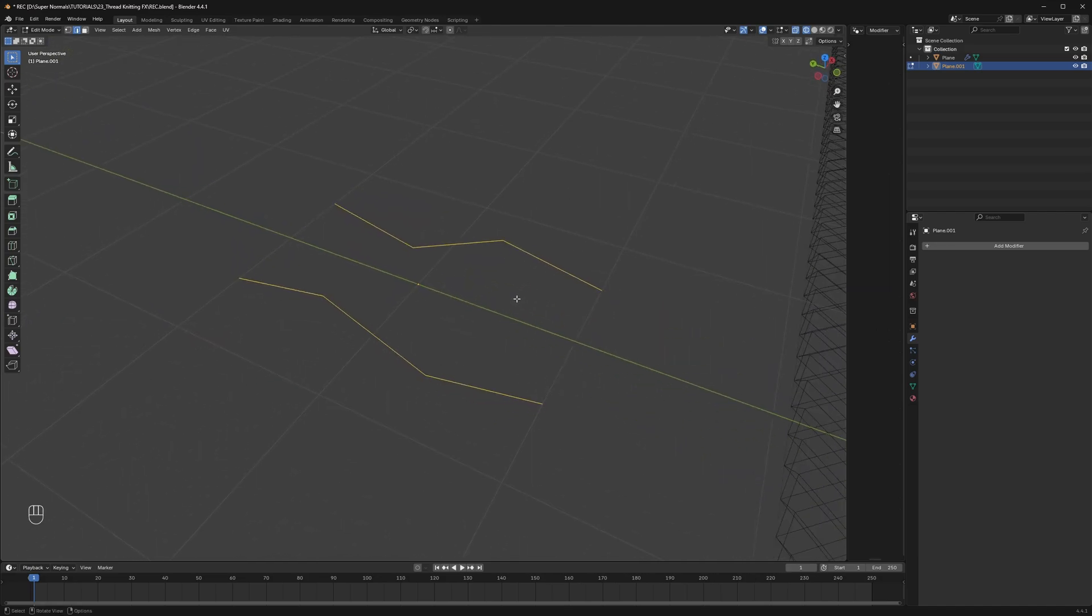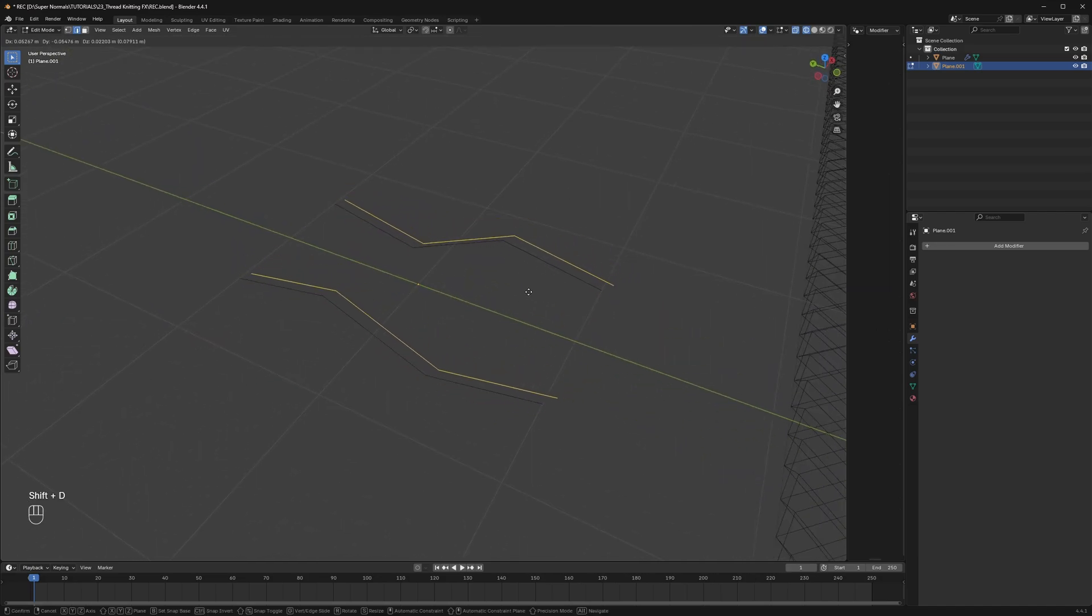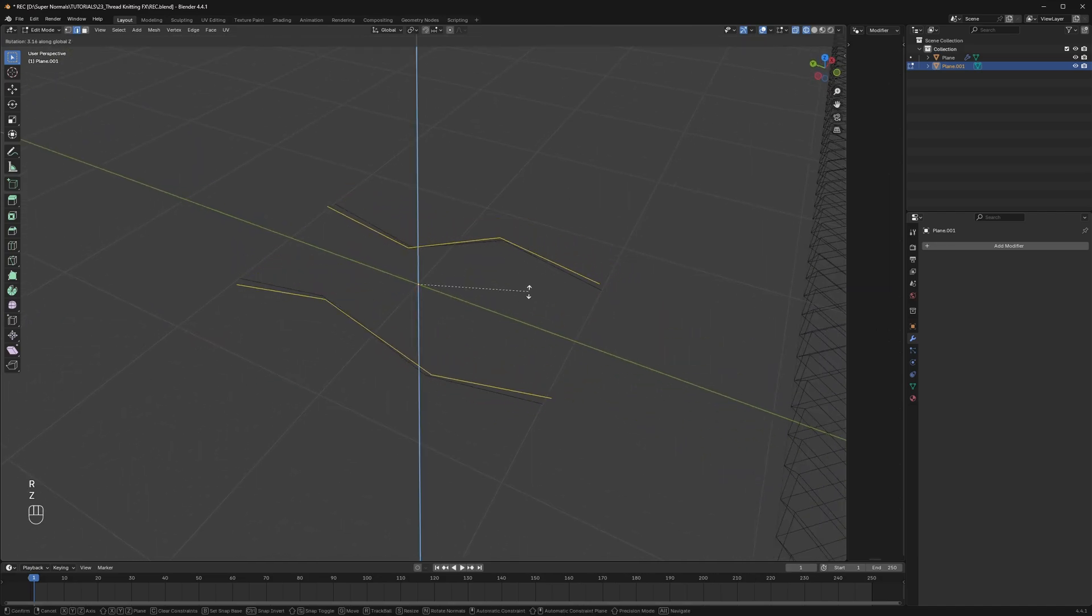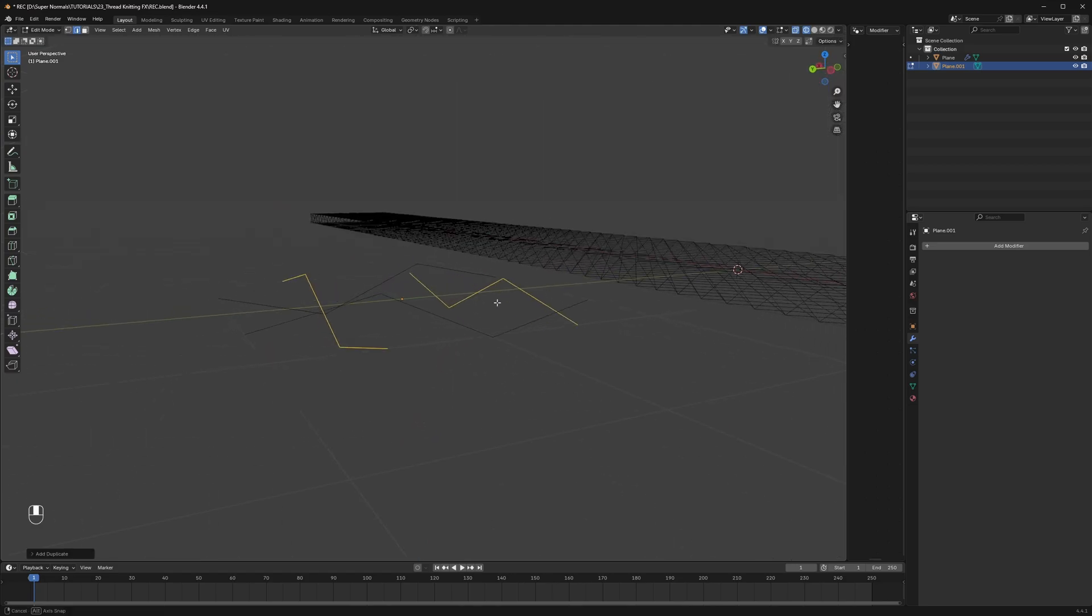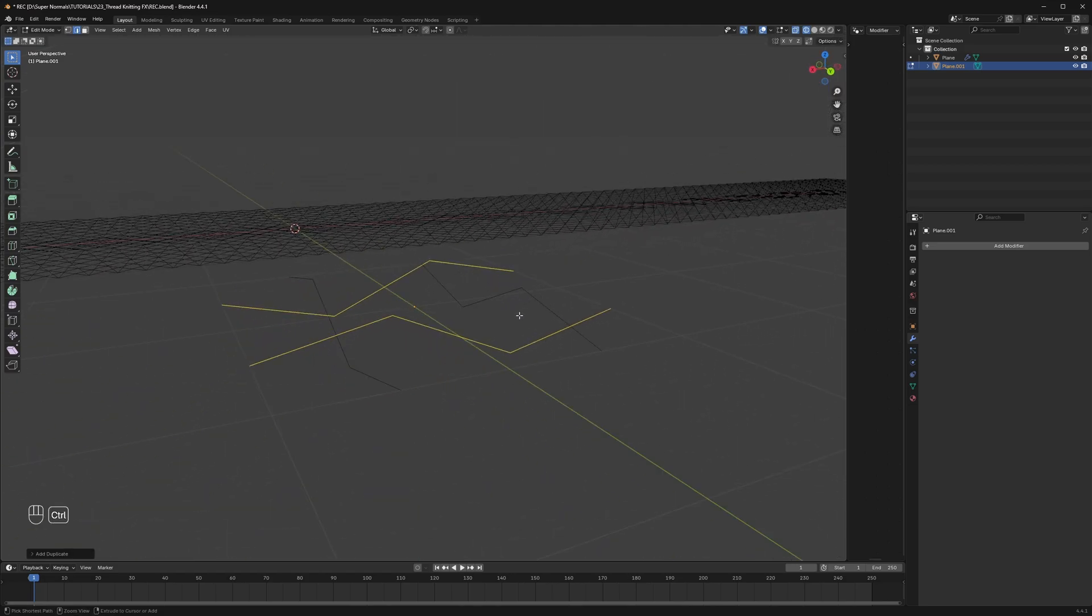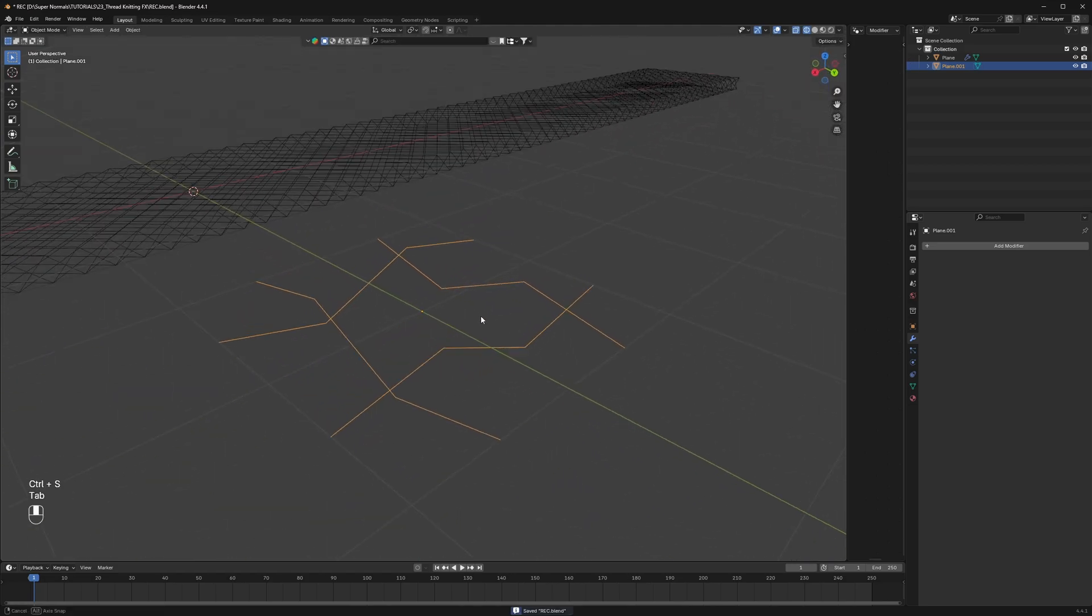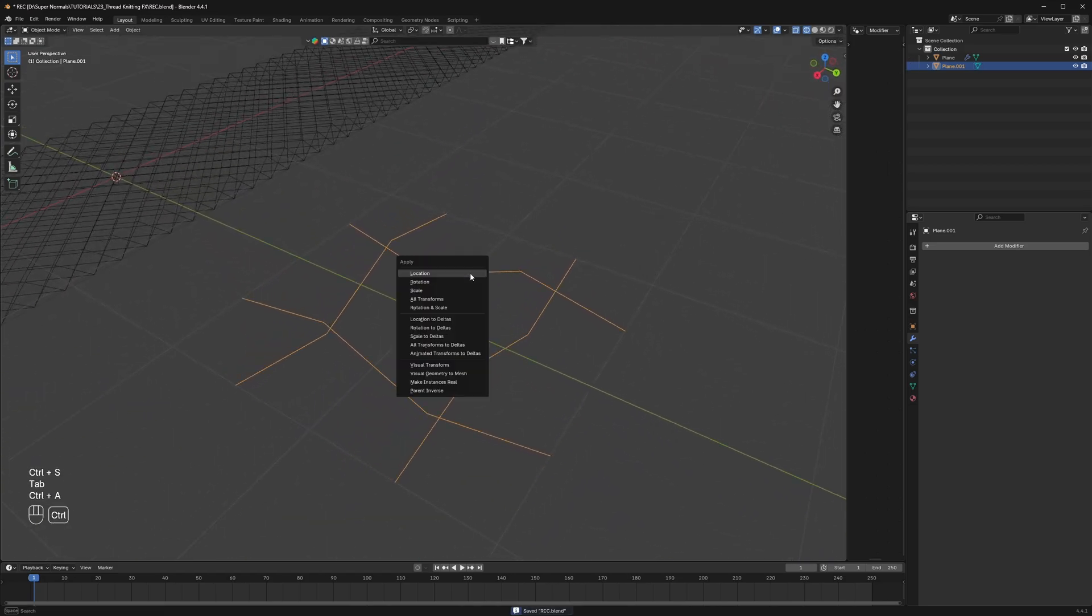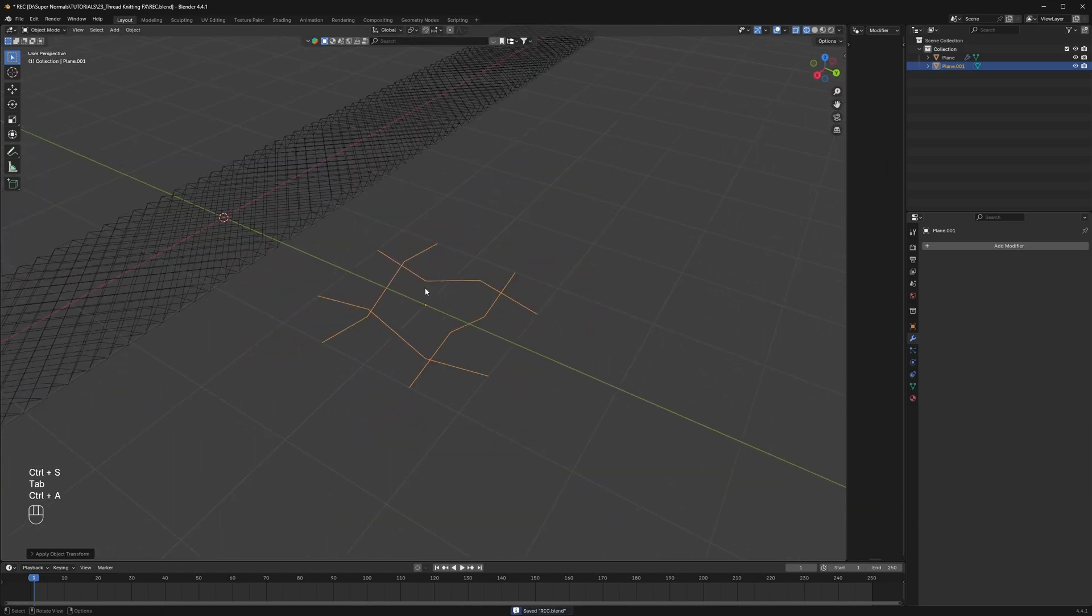The last thing you have to do is shift duplicate it and rotate on the z-axis by 90 degrees. And we get this result. Now you can just go out of edit mode and apply a scale on it.